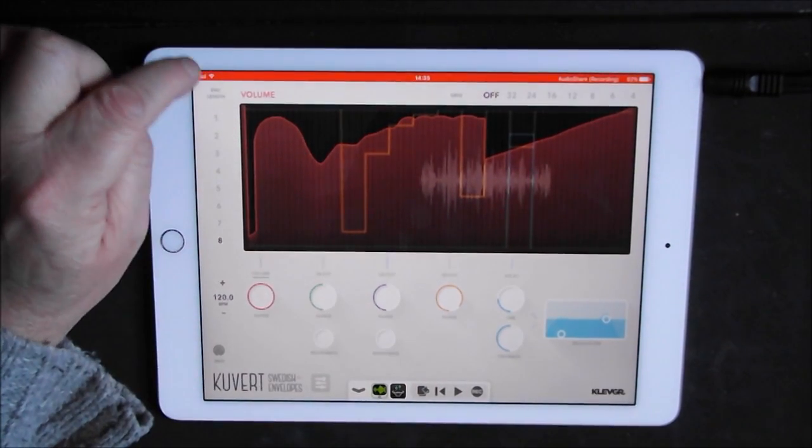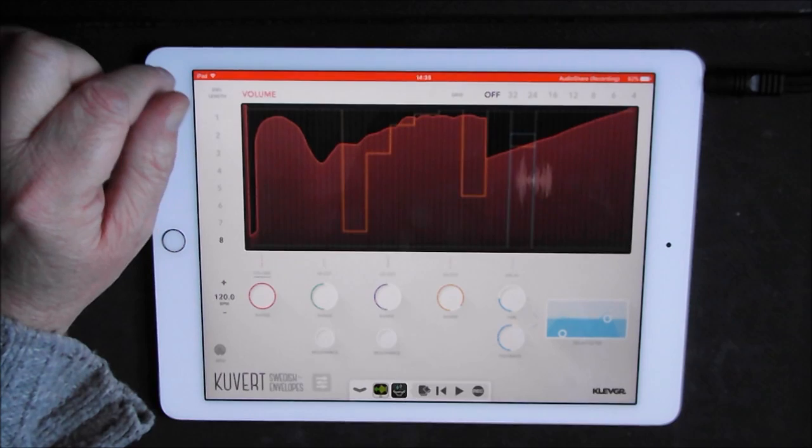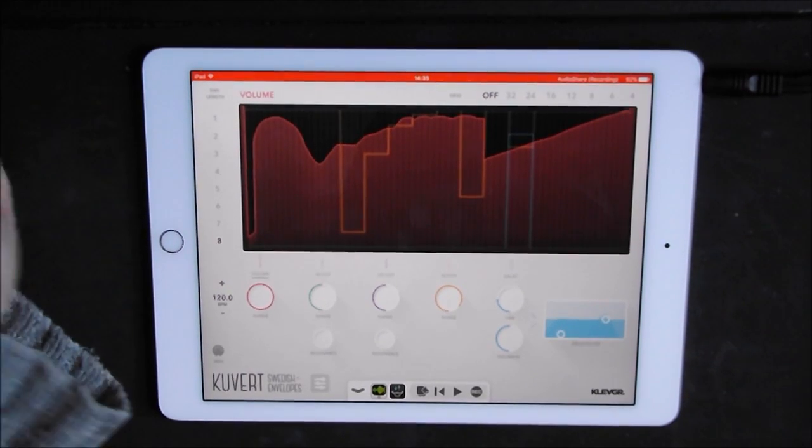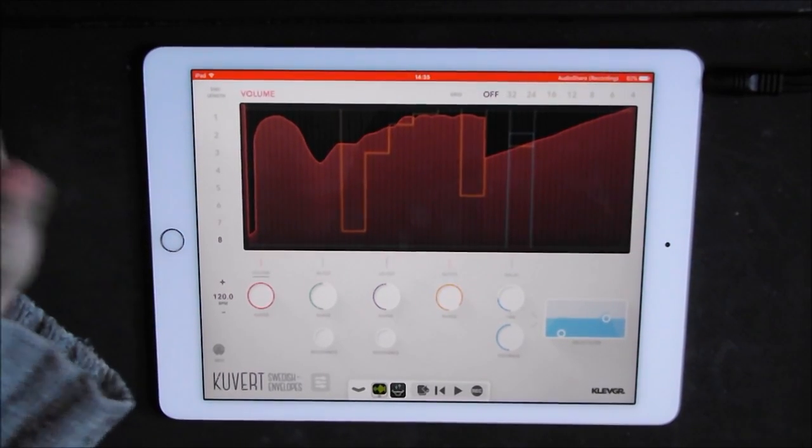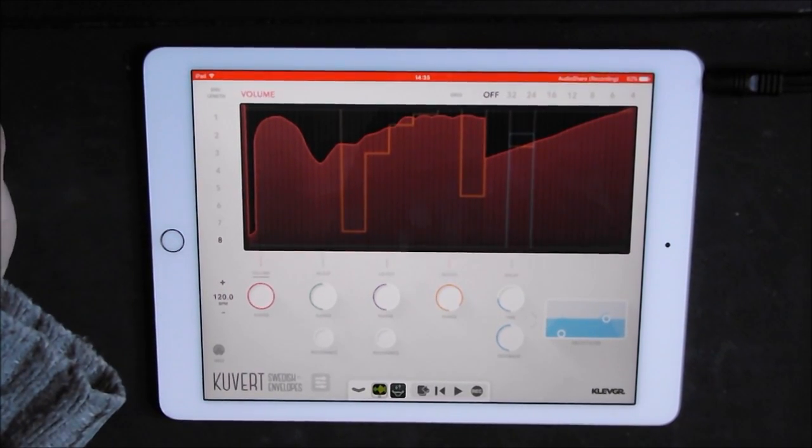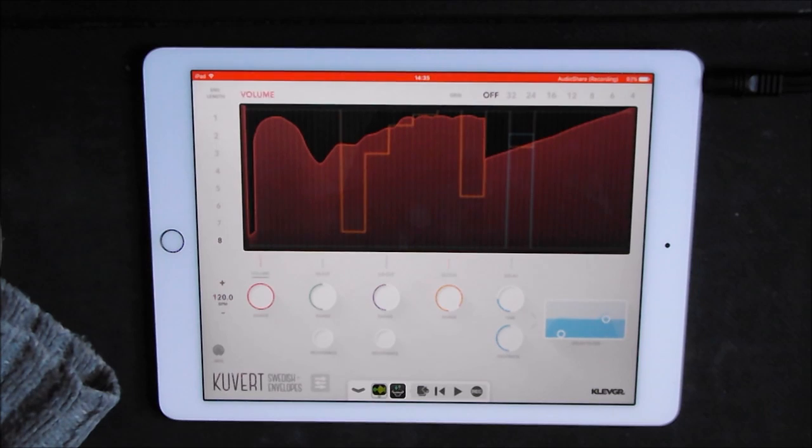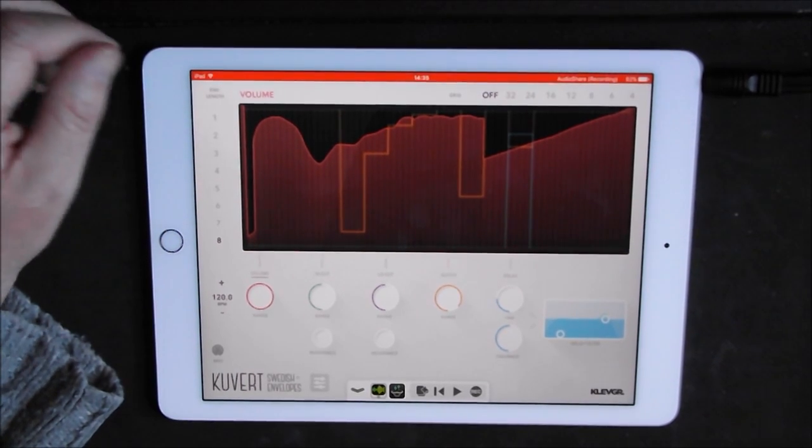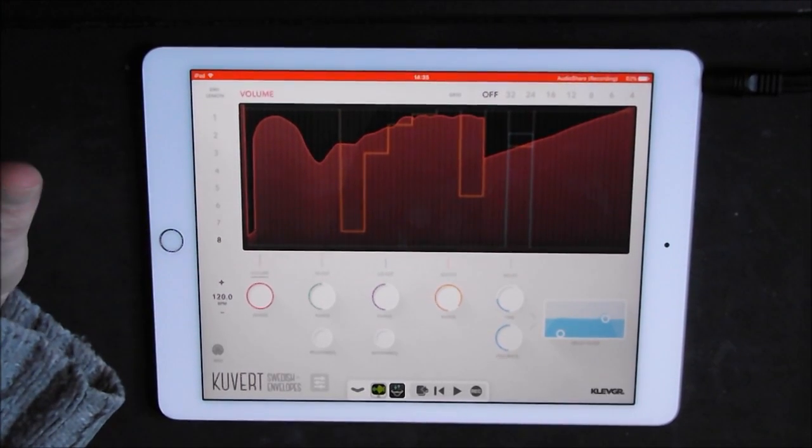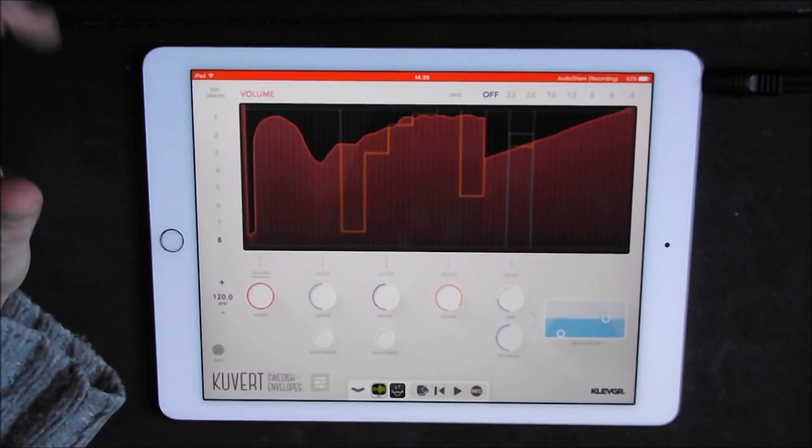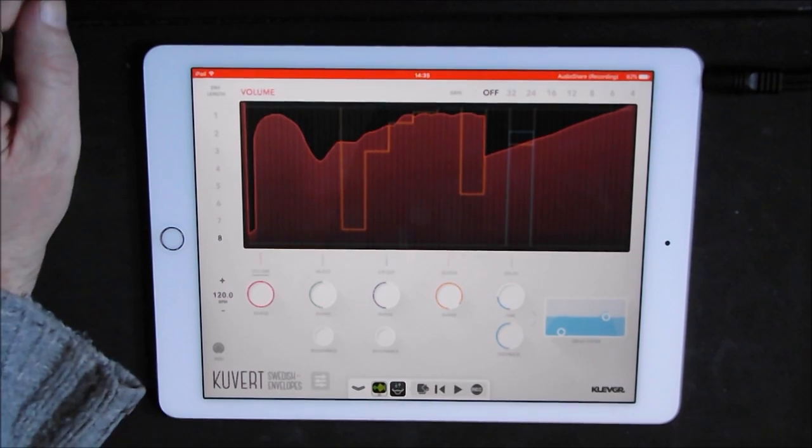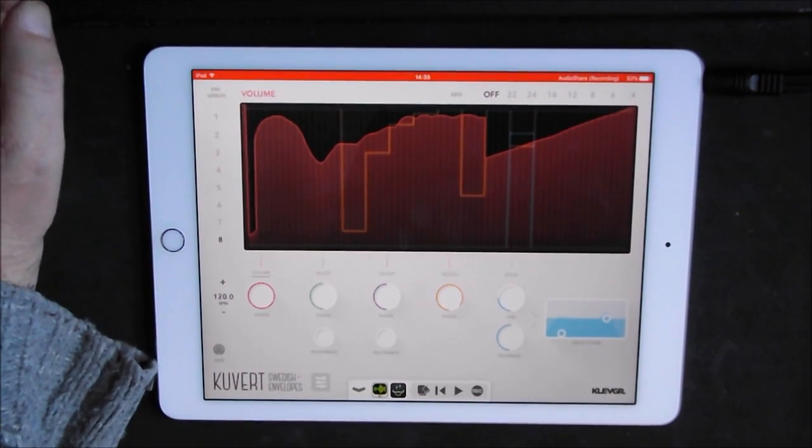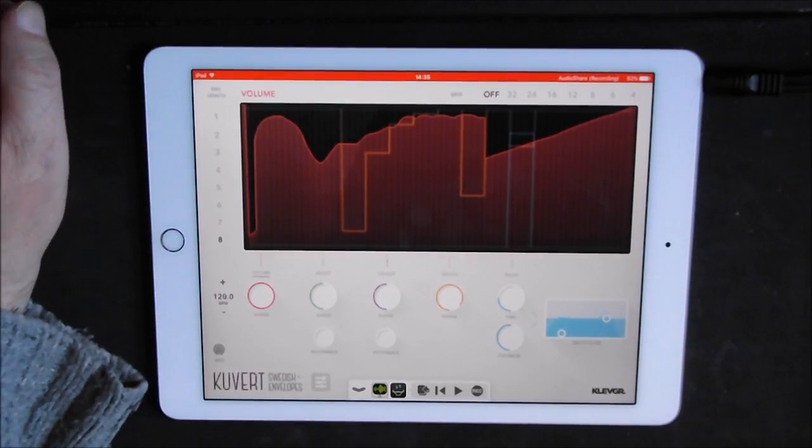Very, very cool. So there you go guys, here's a quick look at Kuvert. It's tempo sync, envelope sequencer, masher, mangler, glitching, high cut, low cut delay, monster effect from Clevgar who just do produce incredibly good apps.